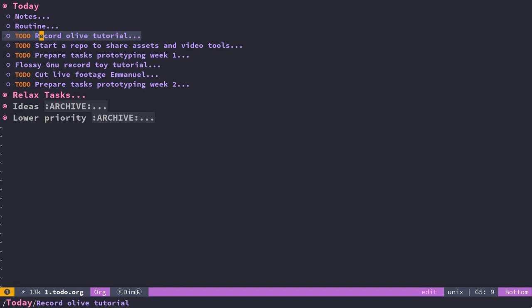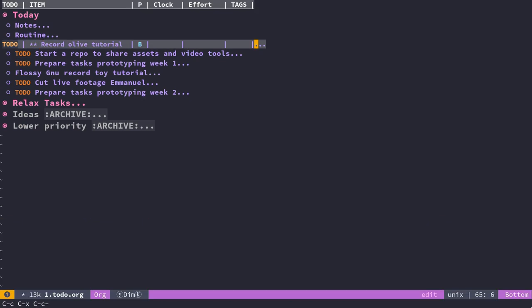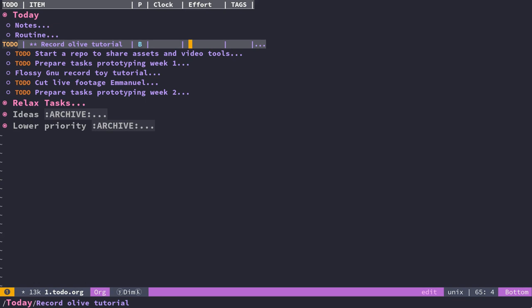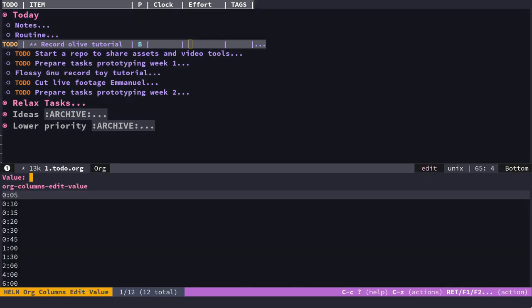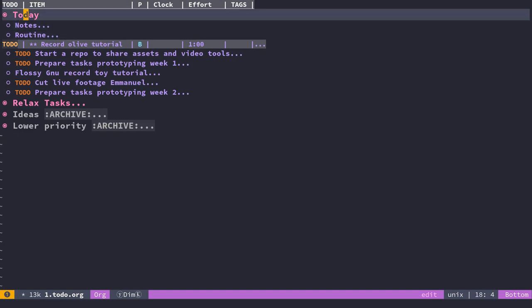If I use the column mode, I have it on the column before last. I can set the effort—that's a time estimate. I can say I think it's going to take one hour, for example.